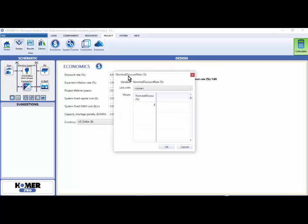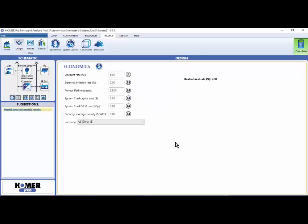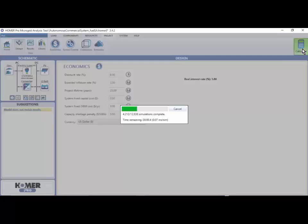We click the sensitivity variable editor button. We can add more sensitivity values. Let's add 12% and 16%. Click OK, and then click calculate to get results.